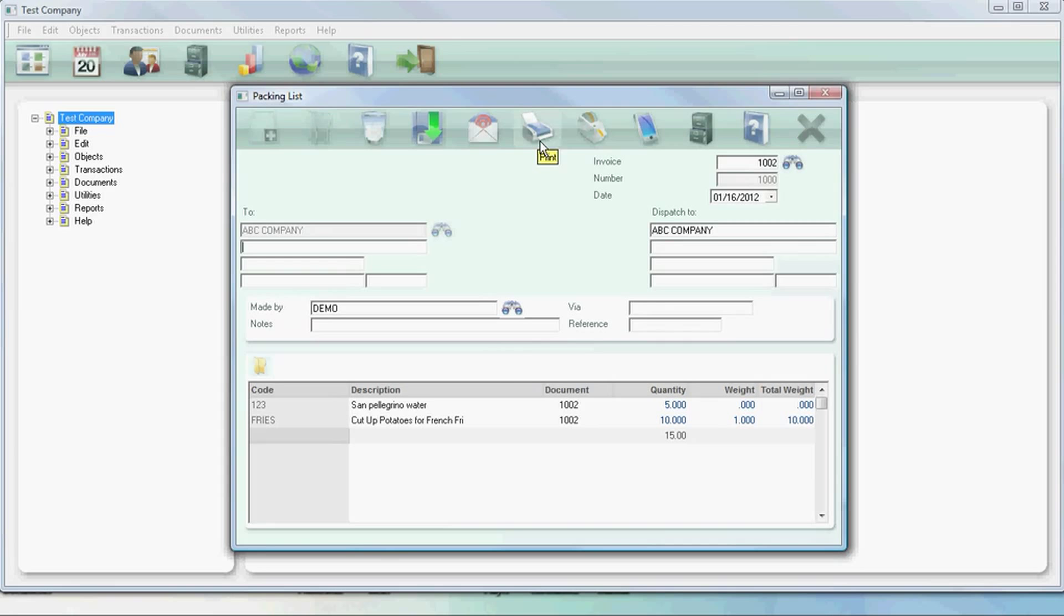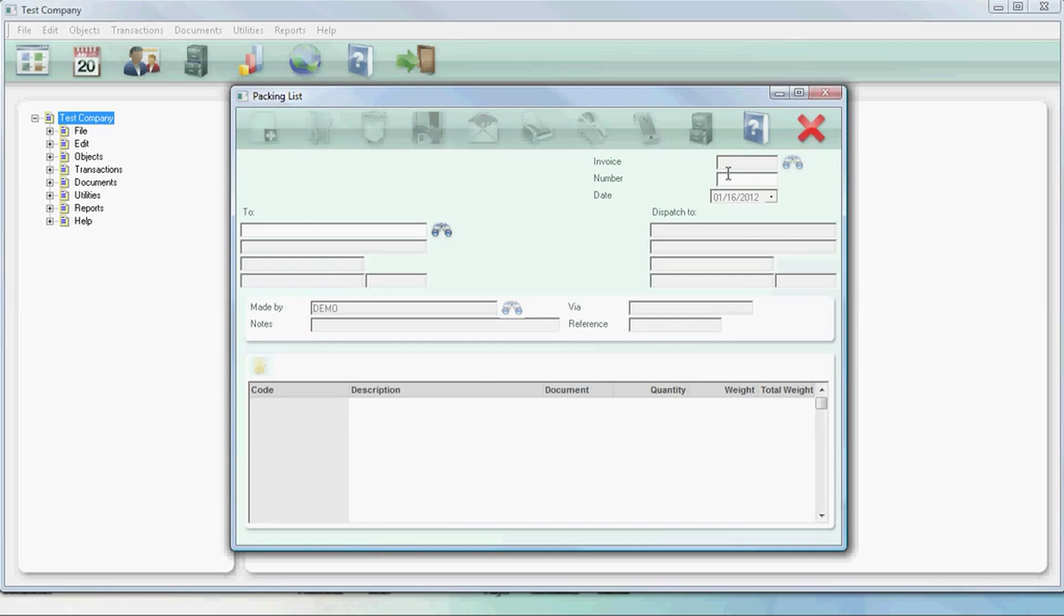Here you can change the quantities depending on how much you received, and press save.